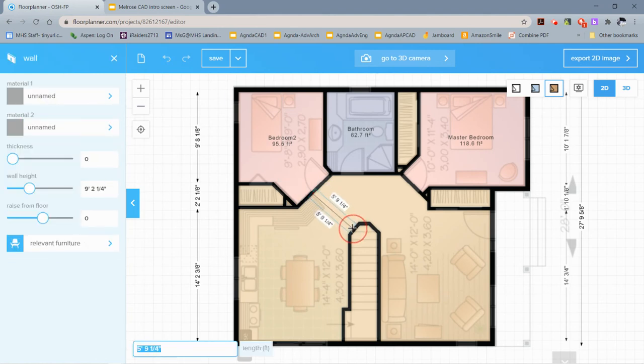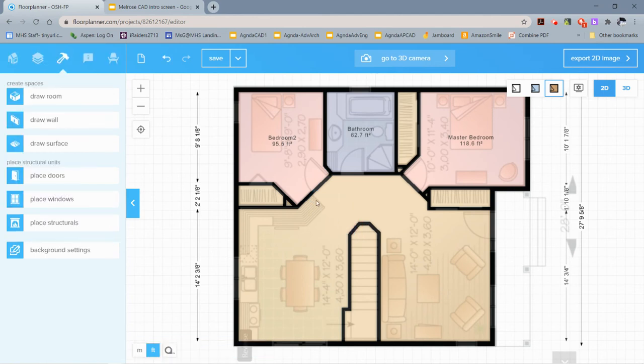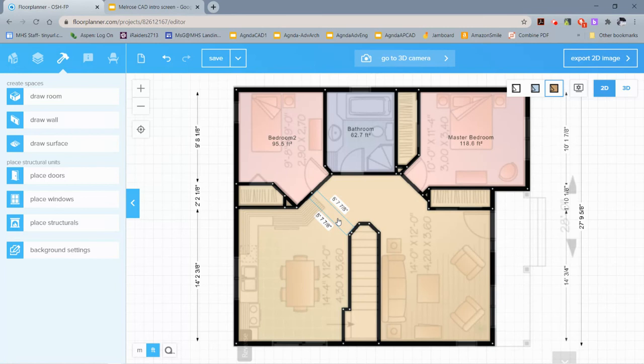If you hover over it just in the right way, you can see it's starting to select it. So if you ever need to modify it, you have to find it. It's really hard—you have to just know that it's there.